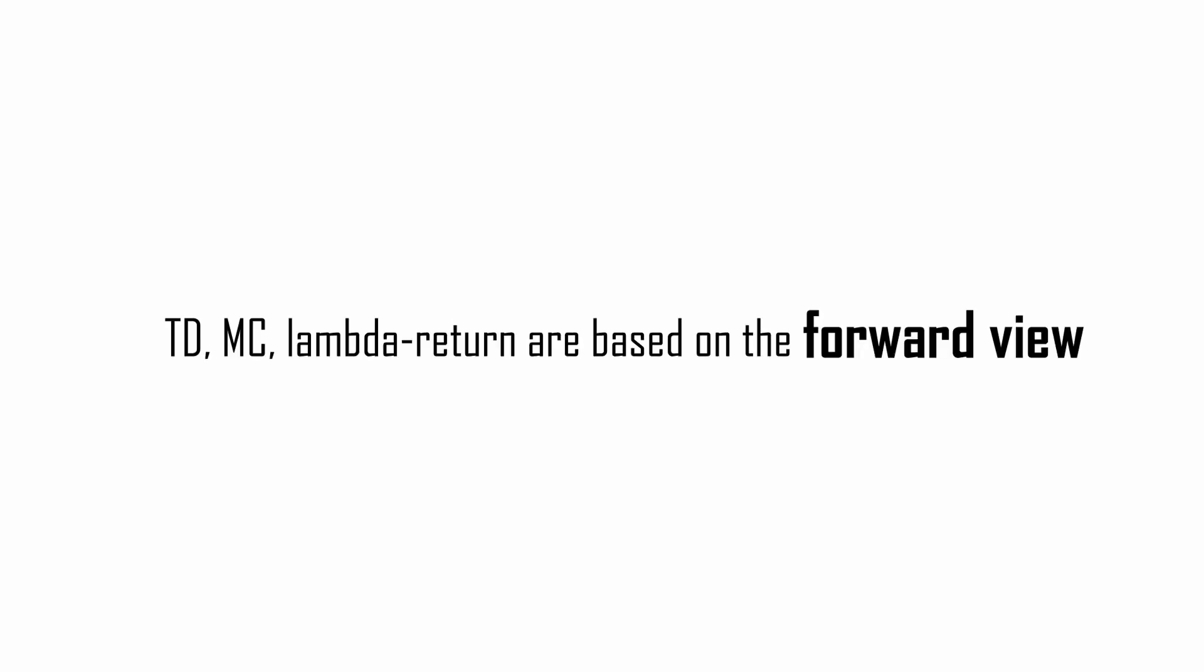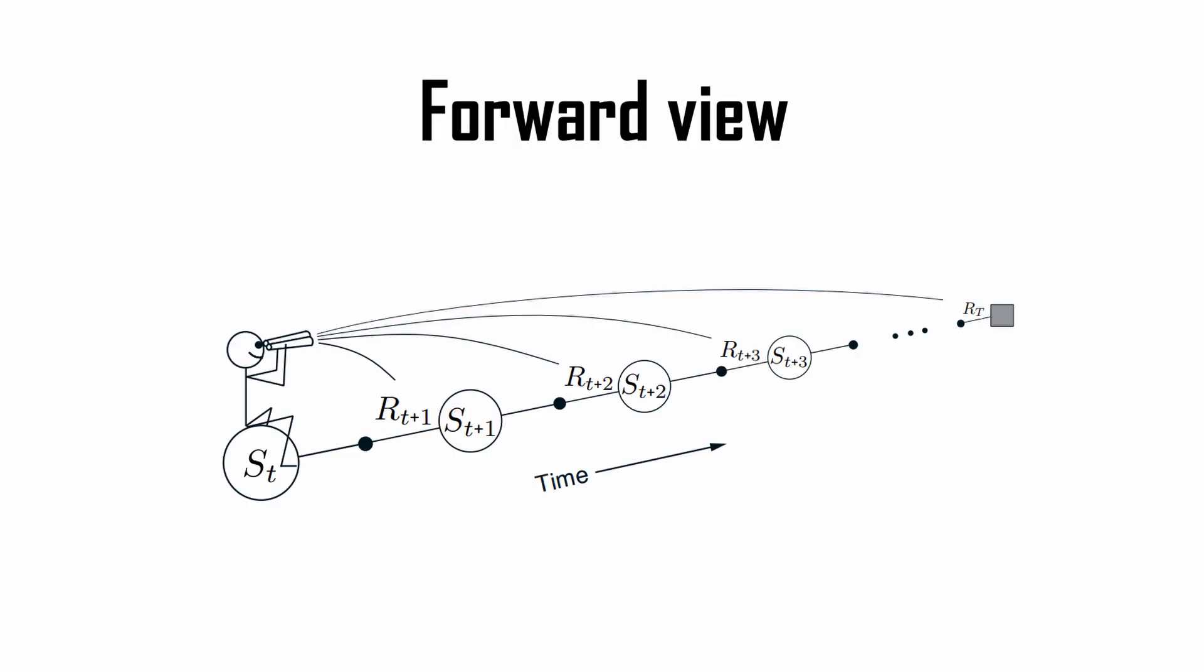By looking behind you. I'm not kidding. See, the current algorithms from temporal difference to lambda returns are based on what we call forward view. As explained by this nice picture from the book of Sutton and Barto, that is the state value of st is updated by looking at what will come next.